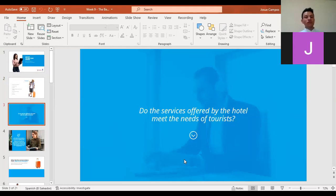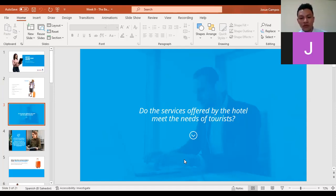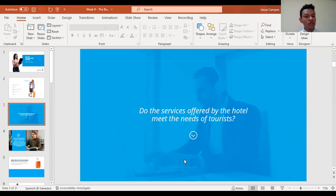Here we have a warm-up question — like an icebreaker for the class. The question is: do the services offered by the hotel meet the needs of tourists? This is a great question that we have to discuss today. I can ask some of you to volunteer and share your ideas.